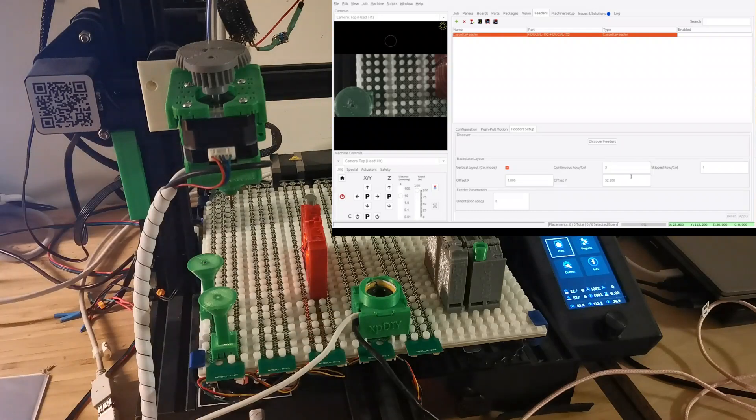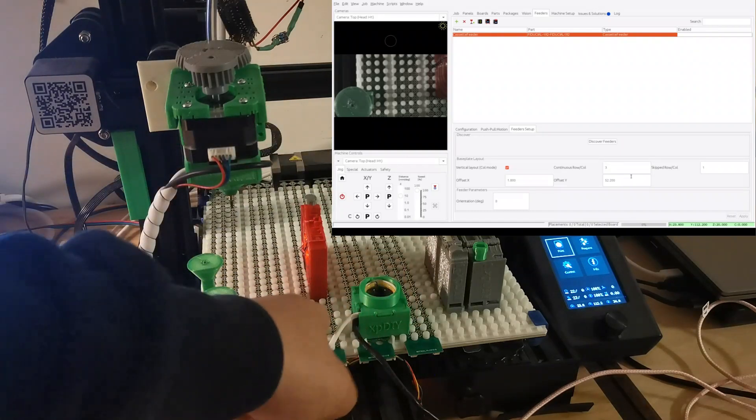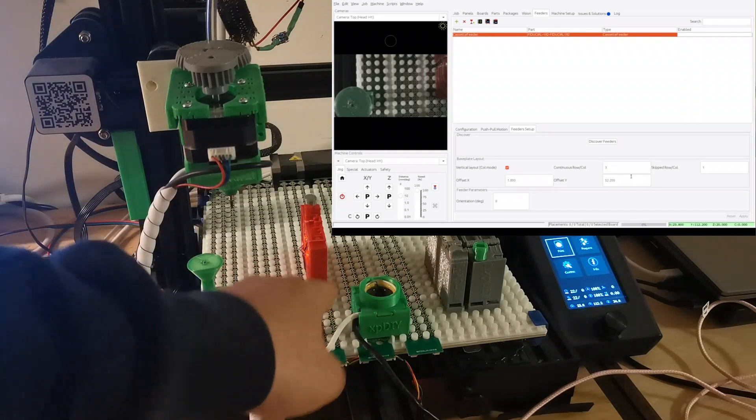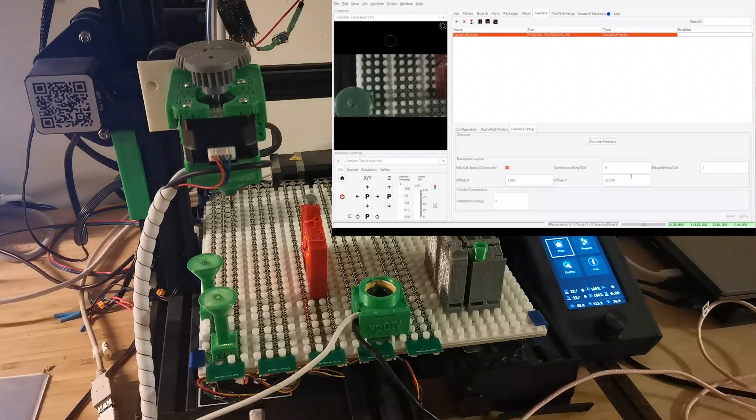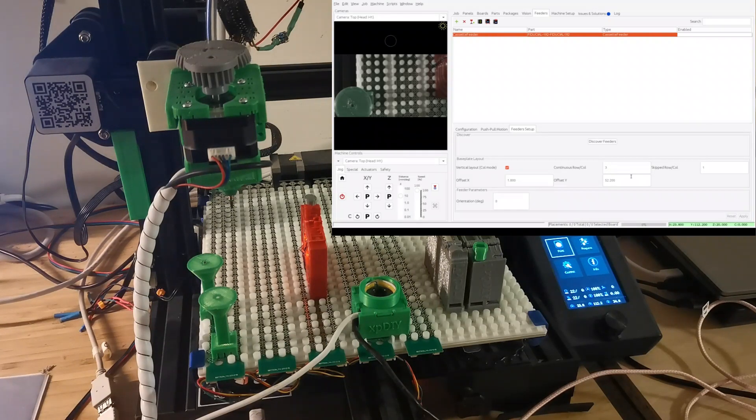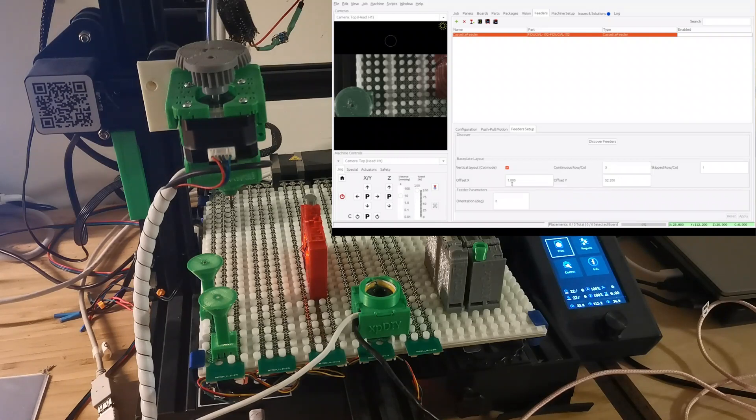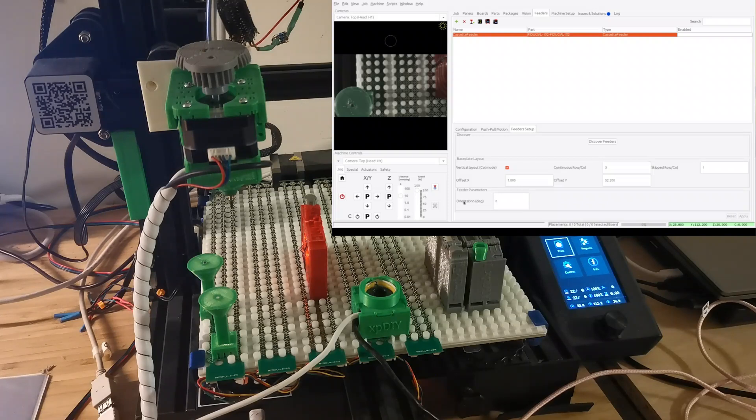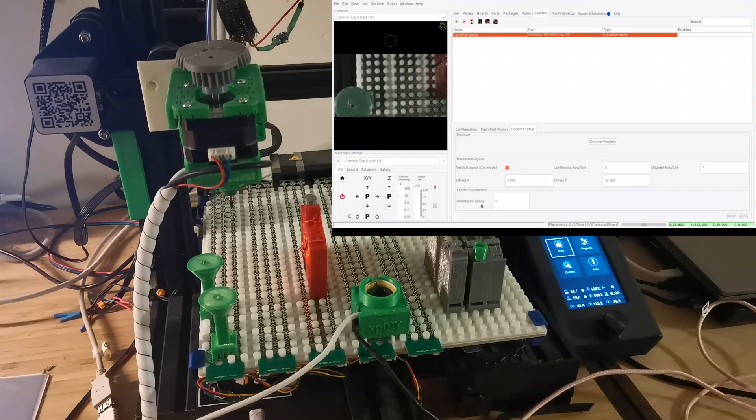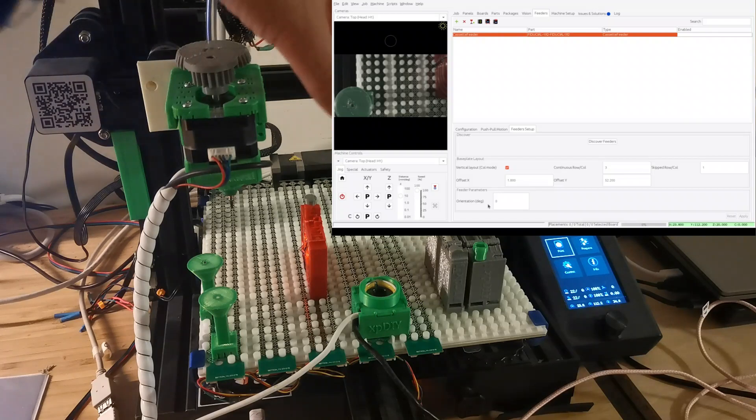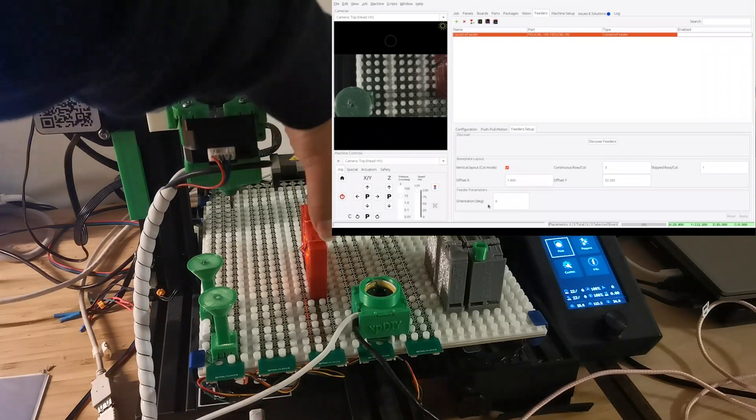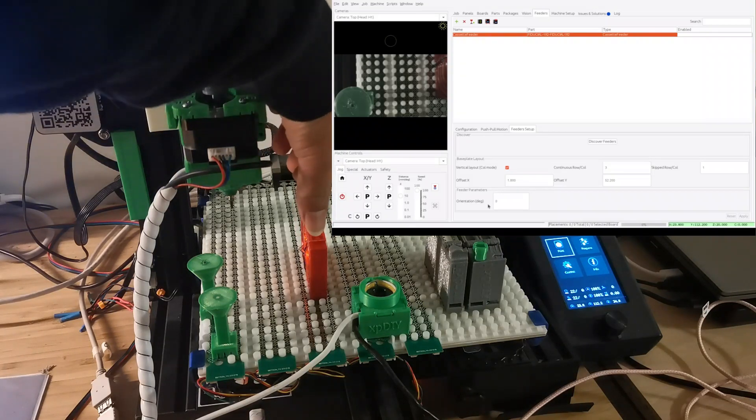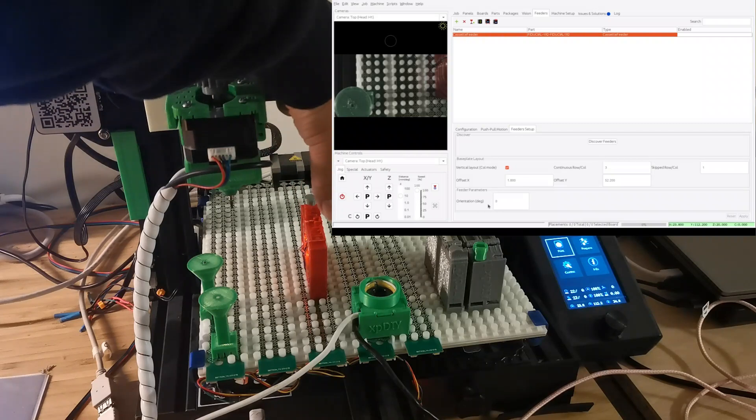This is basically representing the column zero and row zero, the machine coordinates for that. With this one known, it will be able to map it to the whatever contact points, then you will be able to know which row and which column is corresponding to which machine coordinates.